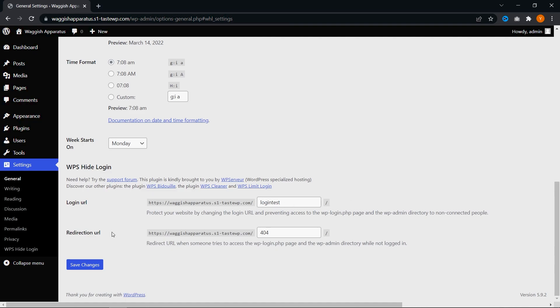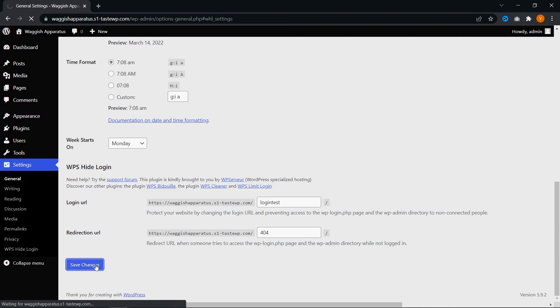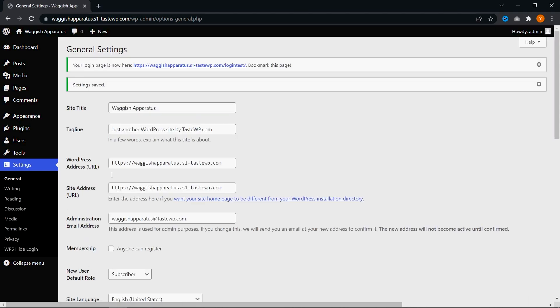Down here, we have redirection URL. This is the URL that will be shown when someone tries to access WP dash admin while they're not logged in. Currently, it's set to 404. We're going to leave it as is. That's basically it. That's all our settings done. Let's go ahead and save changes down here and see how it's going to work. There we go, settings saved.